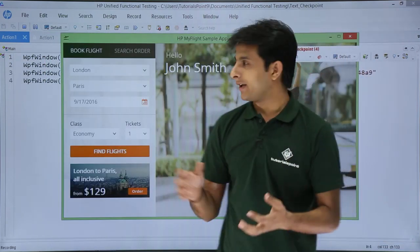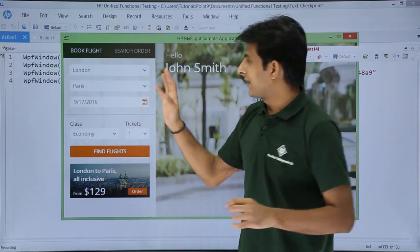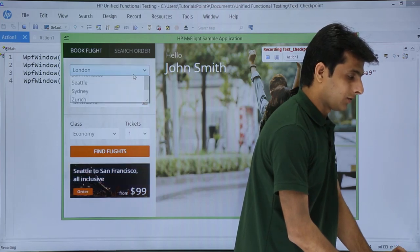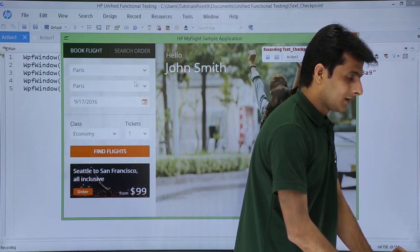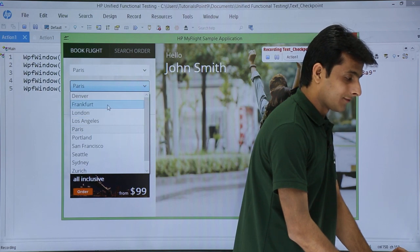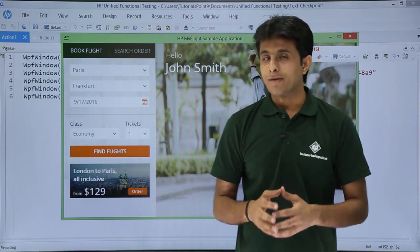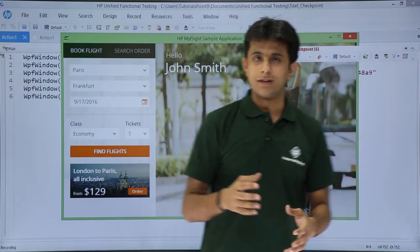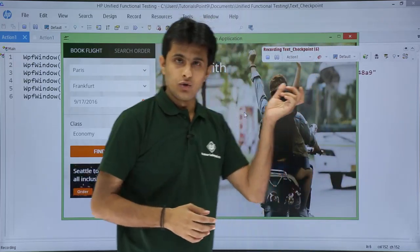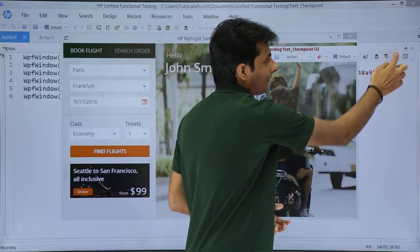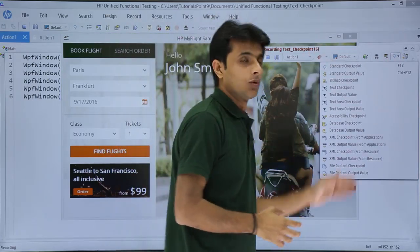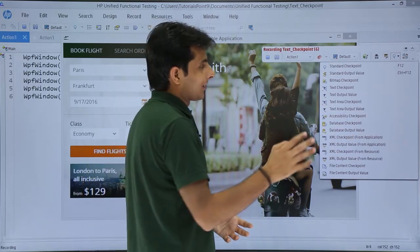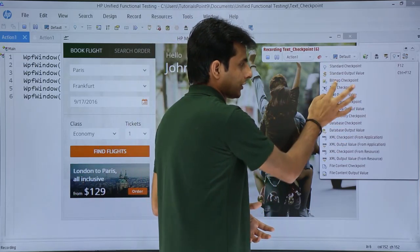Remember, while recording, scripts are being generated in the background. I then change the city selection from London to Paris and then to Frankfurt. Now I want to insert a text checkpoint on 'John Smith'. In the recording toolbar, the second-to-last option shows several checkpoint types: standard checkpoint, standard output, bitmap, and text checkpoint. I select the text checkpoint option.